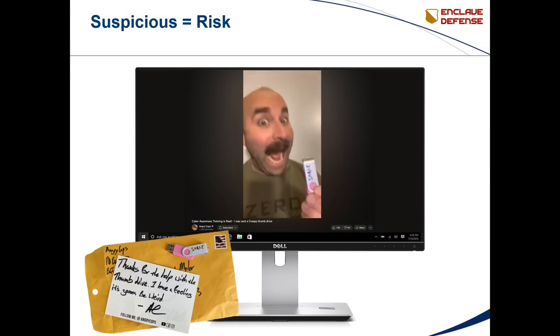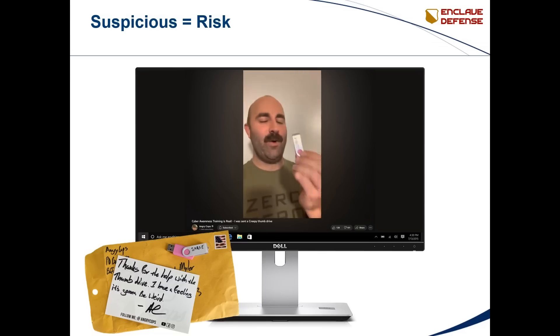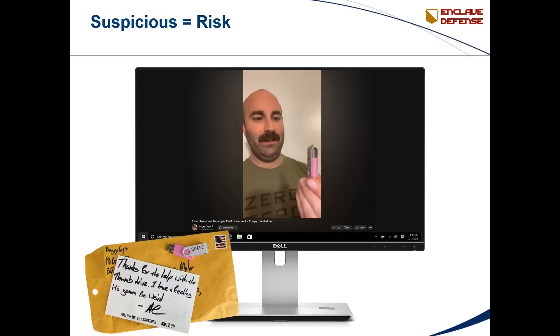And I am not going to put it in my computer. I just gotta give a coveted pat on the back, or POB, to Angry Cops for paying attention to his cyber awareness trainings, understanding the risk, and resisting the temptation to just plug a suspicious thumb drive into your computer. Jeff would be proud.